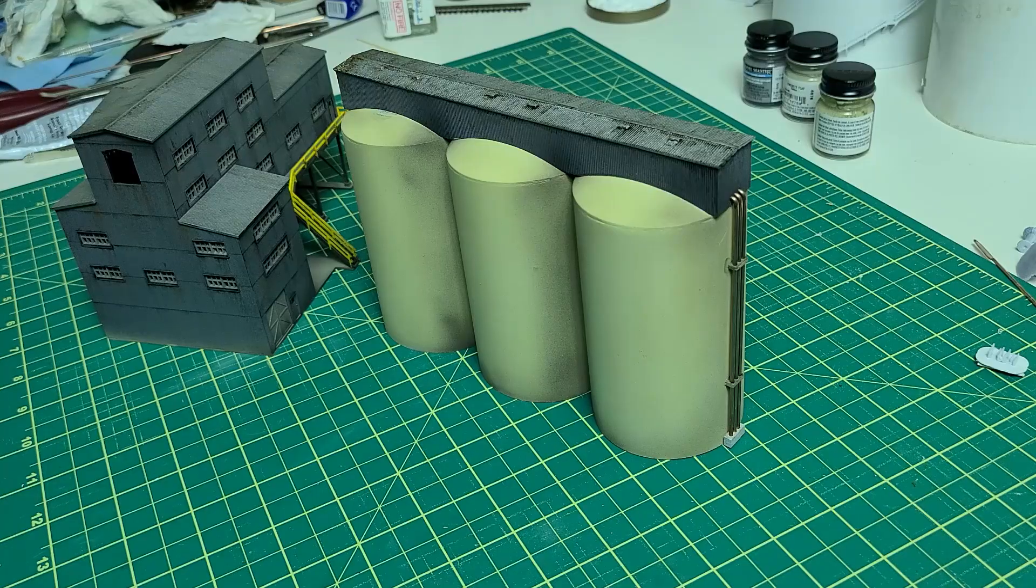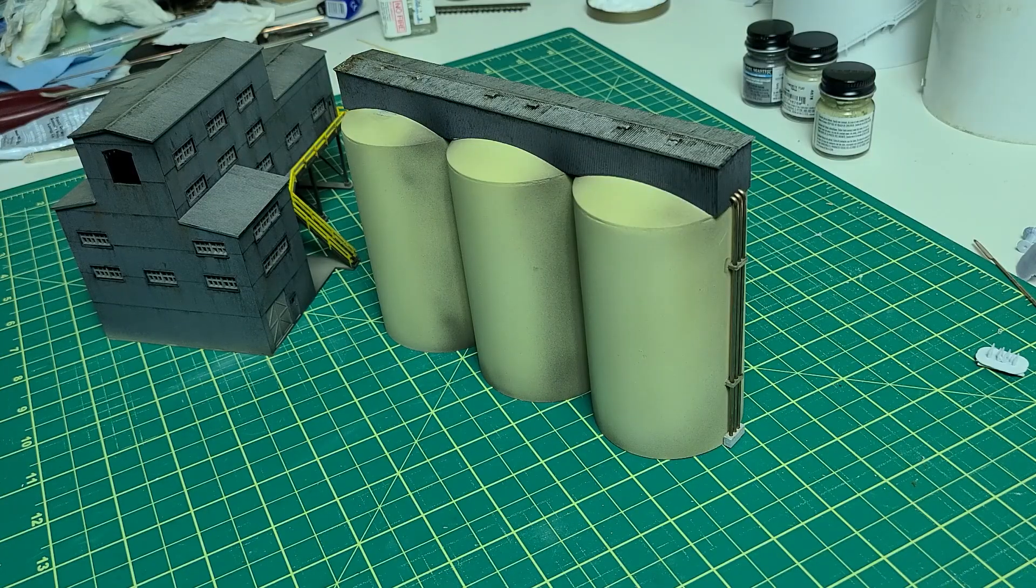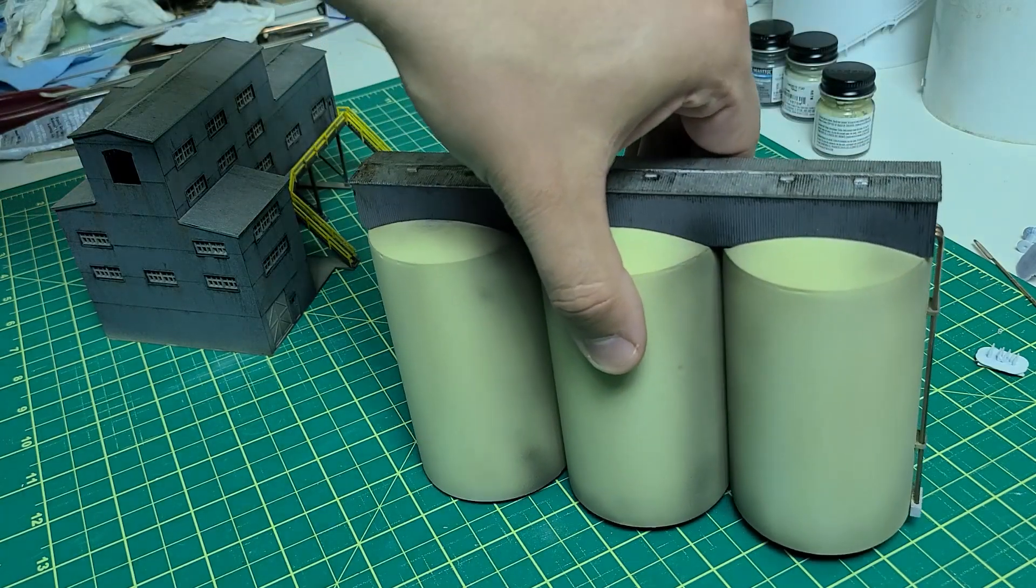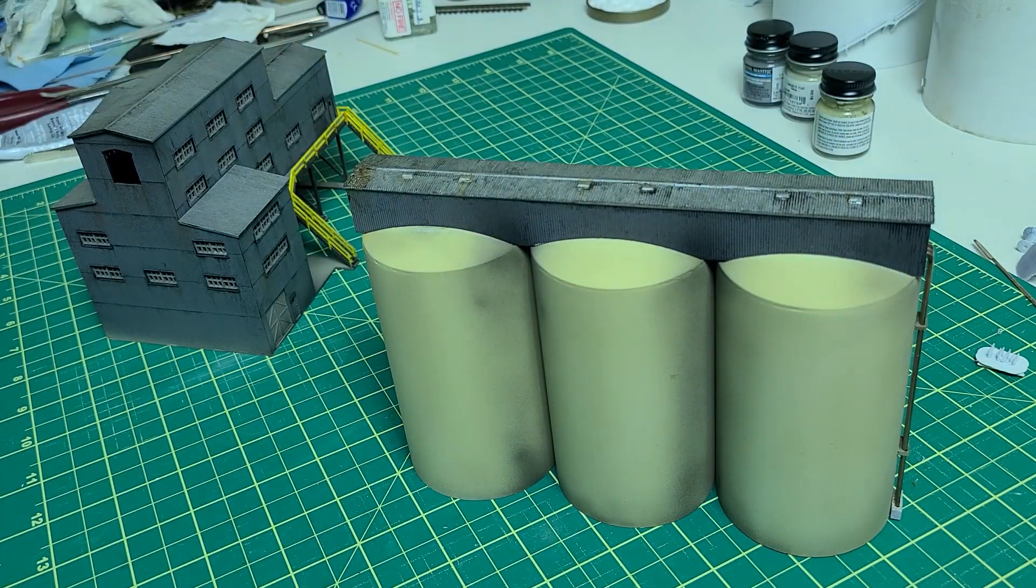I airbrushed some black paint onto the silos to complete the weathering and now I can go ahead and assemble it to show you what it looks like.